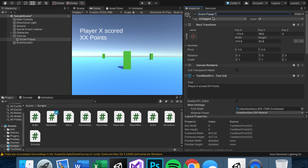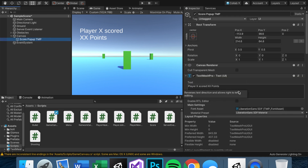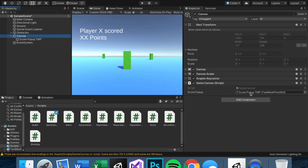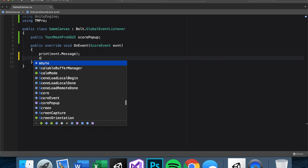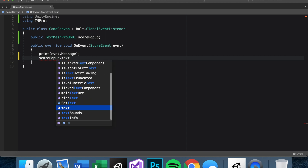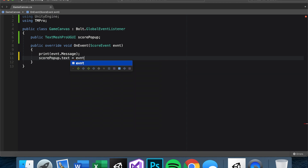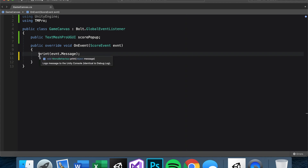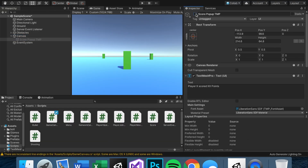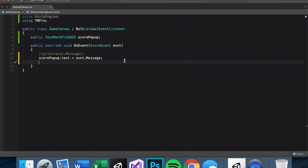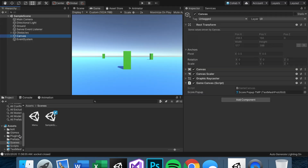I usually slap 'TMP' at the end of all my text objects to make it clear what the object actually is. From here it's easy — we already print the event message, so we just say 'scorePopUp.text = event.message'. Then let's turn this text off by default and set it active when we get the event: 'scorePopUp.gameObject.SetActive(true)'.